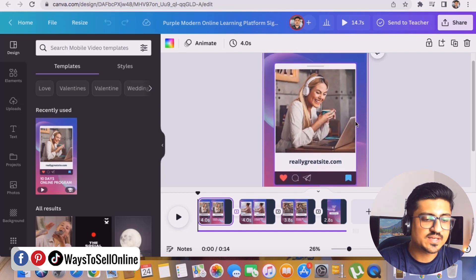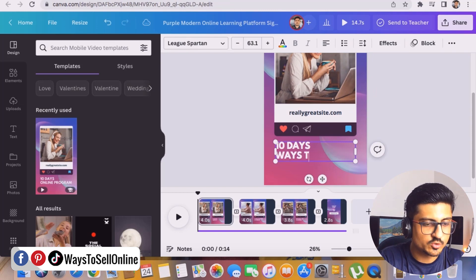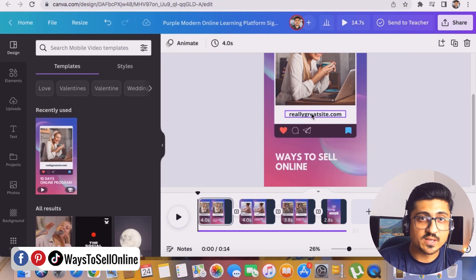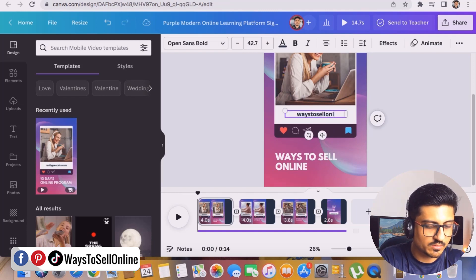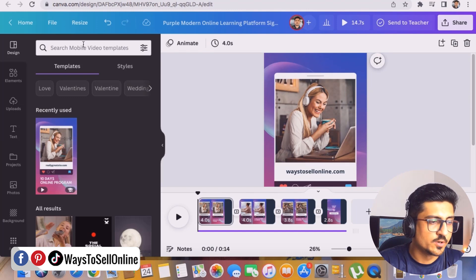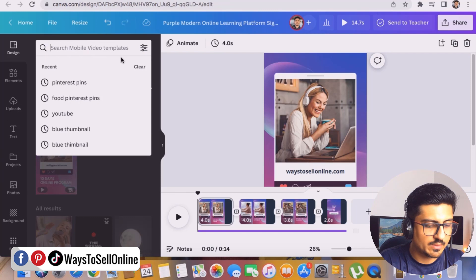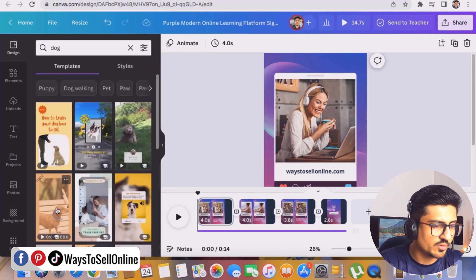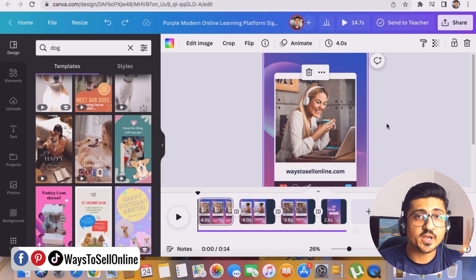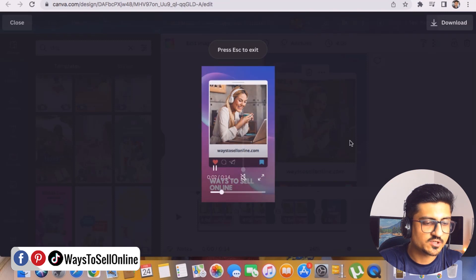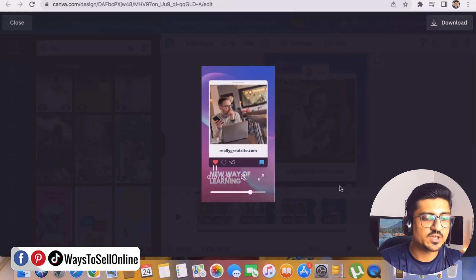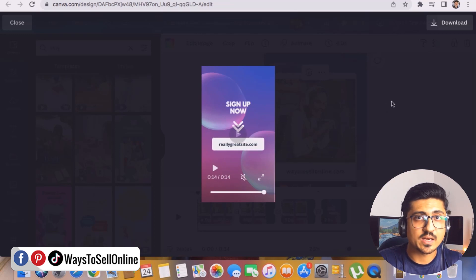If we zoom in, we can just replace the text here. For example, my website is ways to sell online, so I can completely customize the text and edit it — ways to sell online dot com. And for example, if I have a video of my own product, I can just replace this video with that video. If I don't have one, I can find any video from there. For example, if I type dog, here is a dog video — I can just drag and drop this video to replace the existing one. I can also add some images. Let's click play to see how it looks — there's music playing, some texts, some images — it's a video pin. I can change the text, change the images, download this pin, and upload it on my Pinterest page.